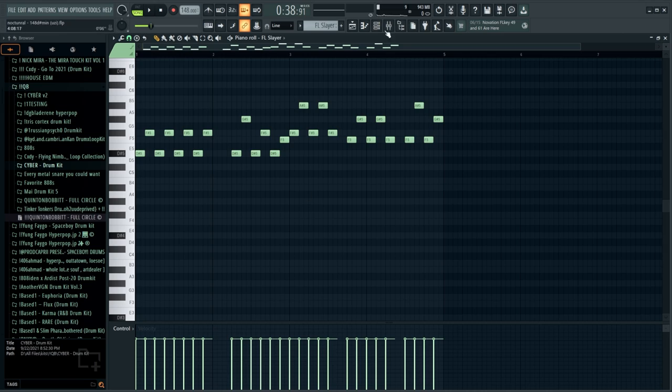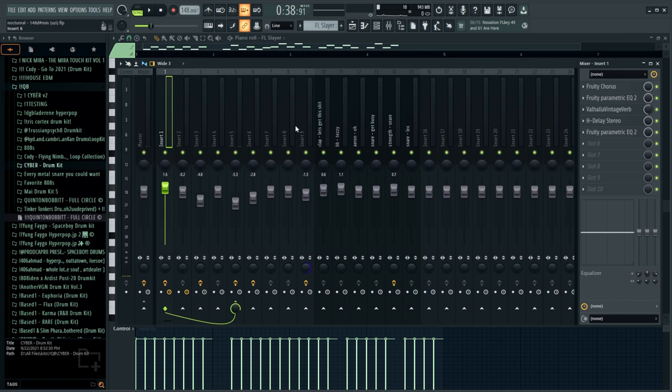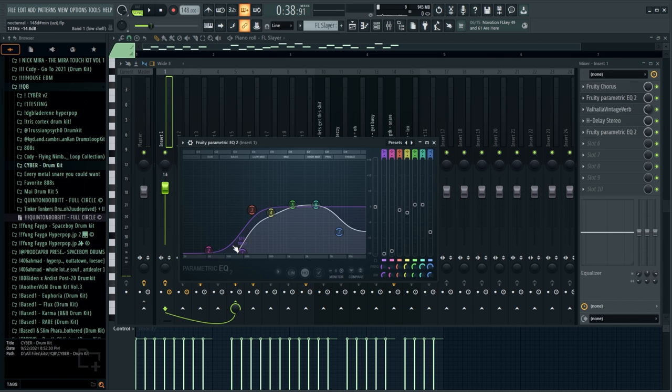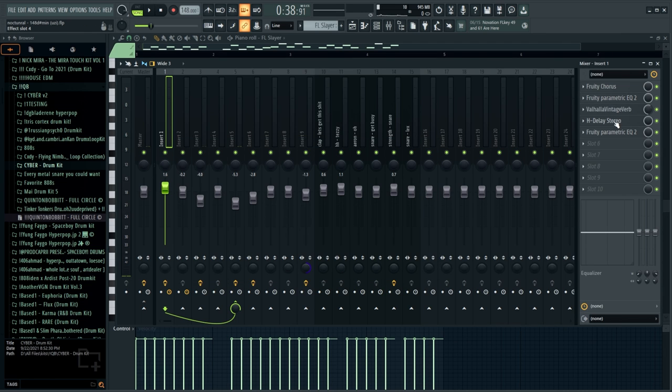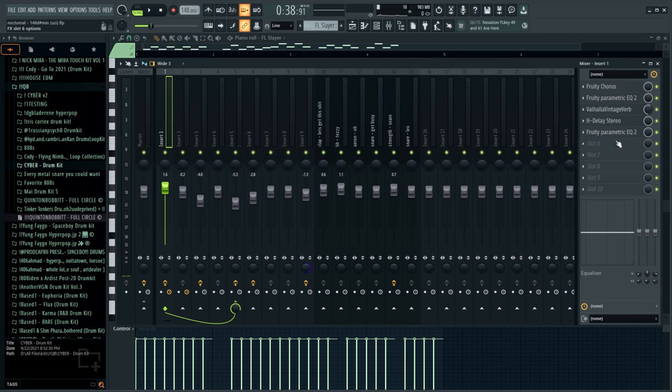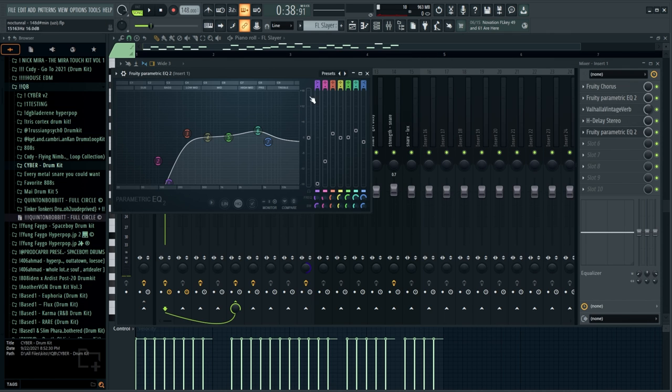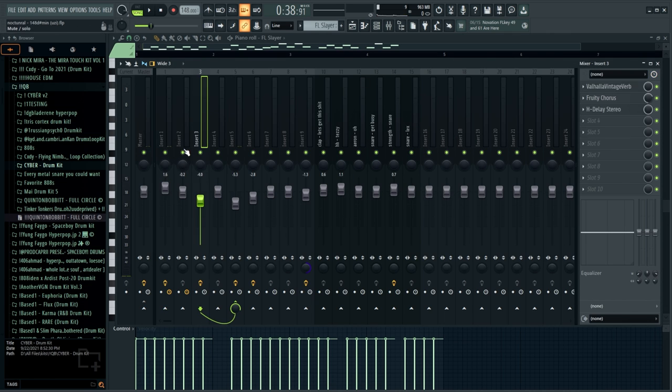Now as far as the processing goes, all I really did is, so for the first sound we did a lot. We have a chorus, an EQ taking out some of the low end, a lot of the high end, and then boosting some of those mid highs. And we have a Valhalla Vintage Verb, an H Delay just to add some bounce, and another EQ to just kind of mellow that sound out a bit.